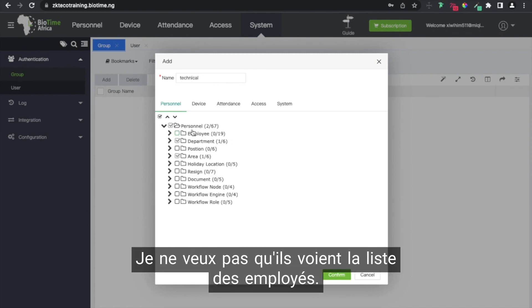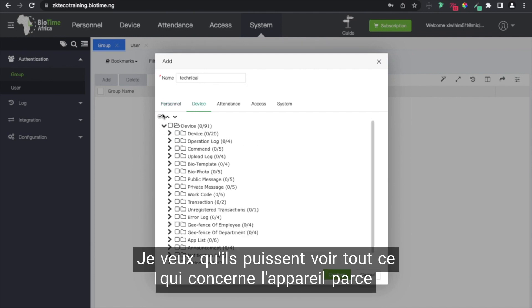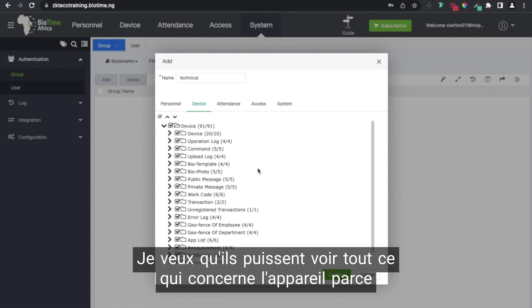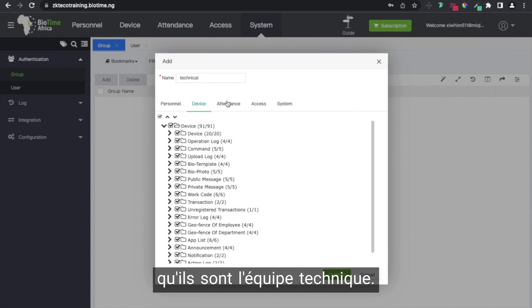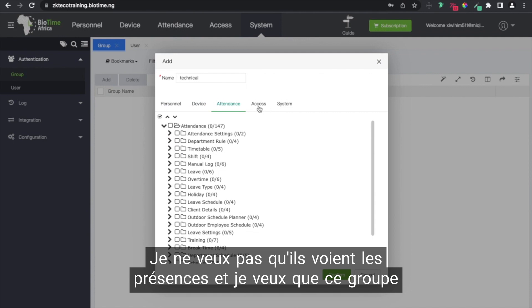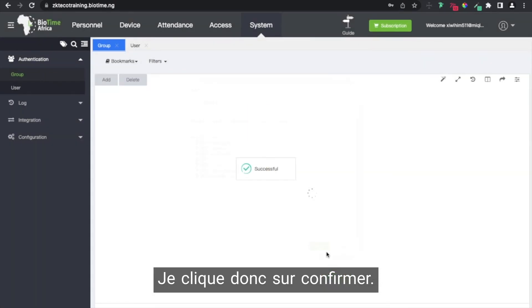I don't want them to see the list of employees. I want them to be able to see everything that pertains to the device because they are the technical team. I don't want them to see their attendance, and I want this group to be able to see the assets. So I click on confirm.